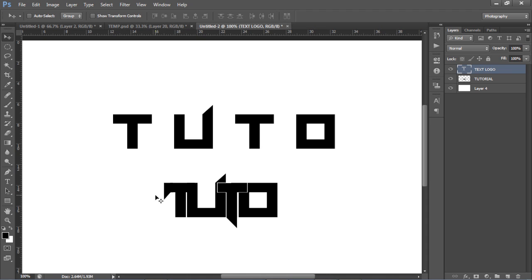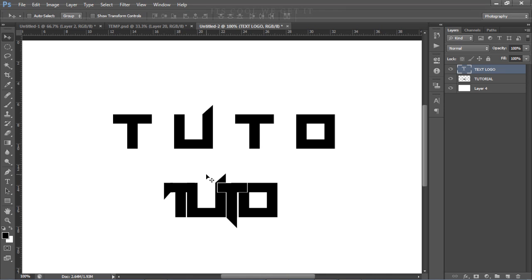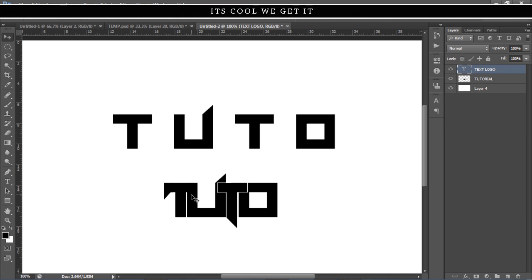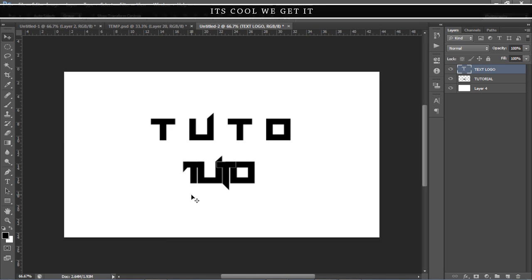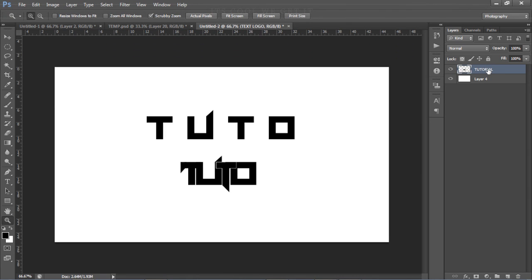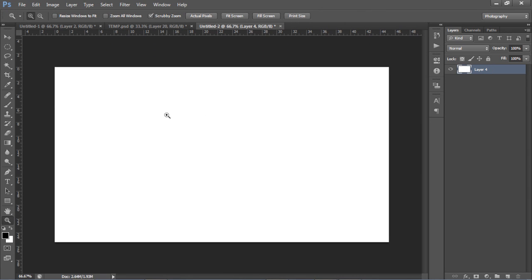A 2D text logo is like taking a cool font - or even a basic font - and pen-tooling your own letters, then compacting them to make it look more like a logo. It's pretty cool looking, it just gives a nice look to it. Hopefully you guys enjoy this tutorial and learn something from it.